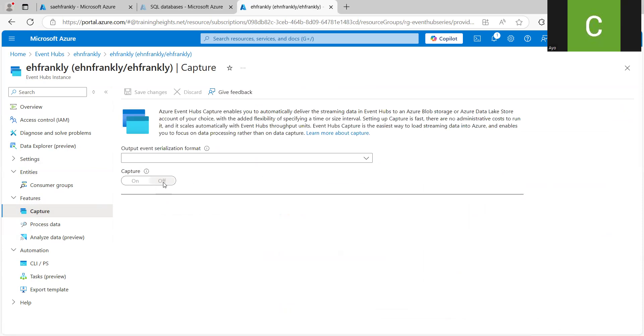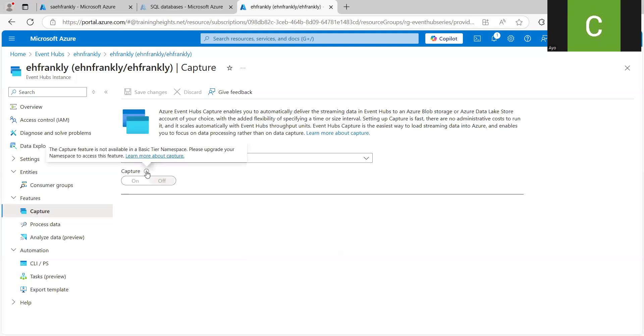And I'm not able to turn it on. You can see the Capture feature is not enabled in a basic tier namespace. Upgrade if you want to use it. But basically,